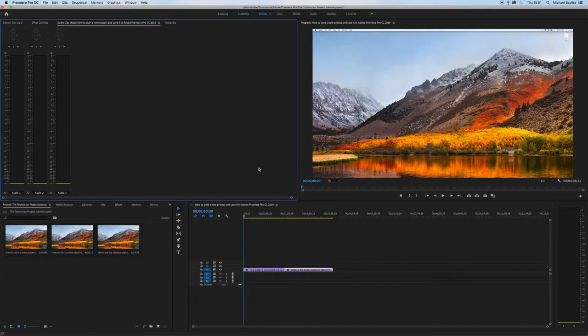You want to go to your timeline menu at the bottom and there's a zoom function at the bottom. It looks like a scroll cursor.